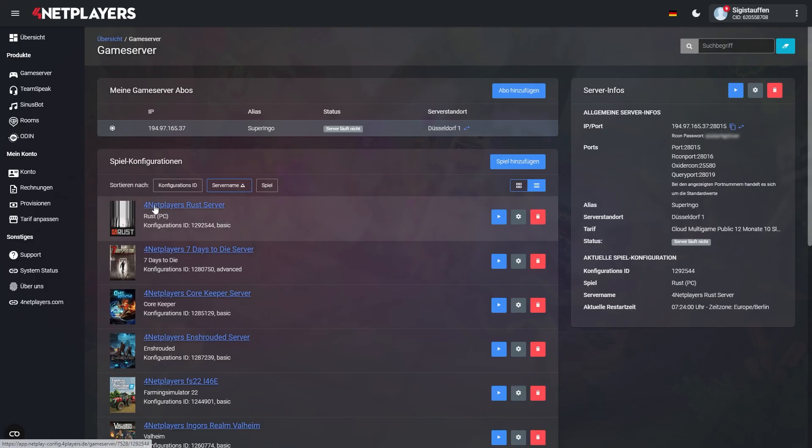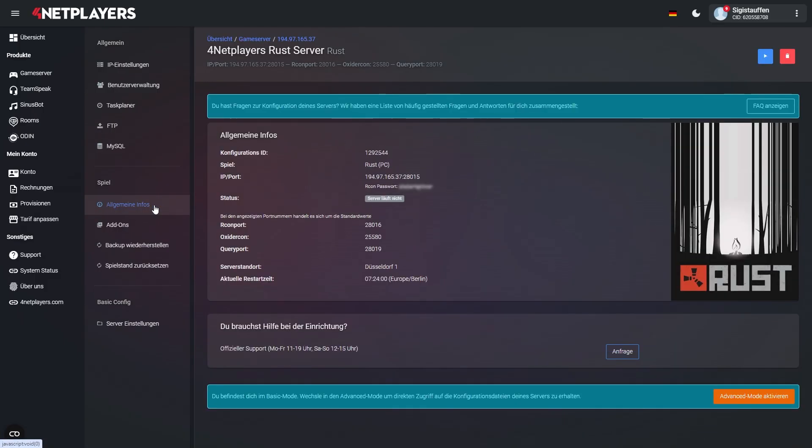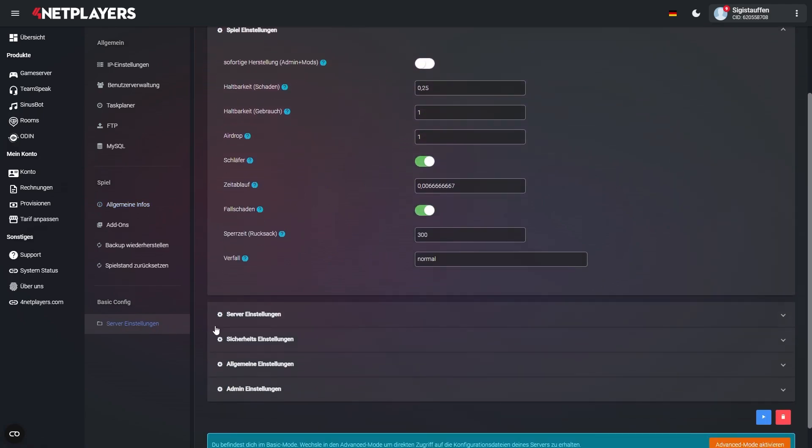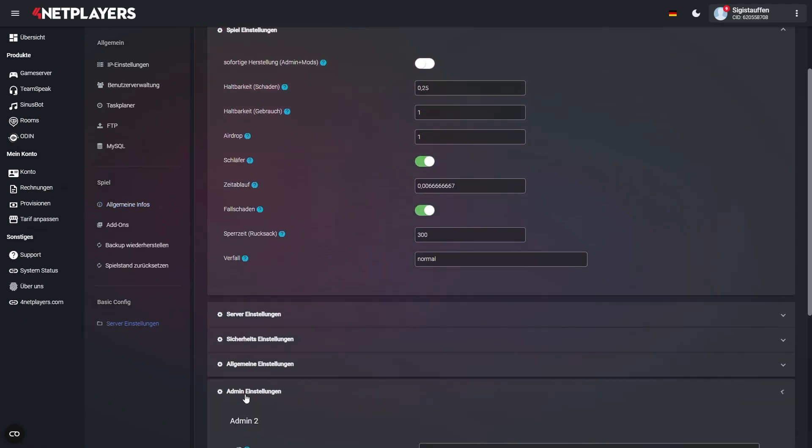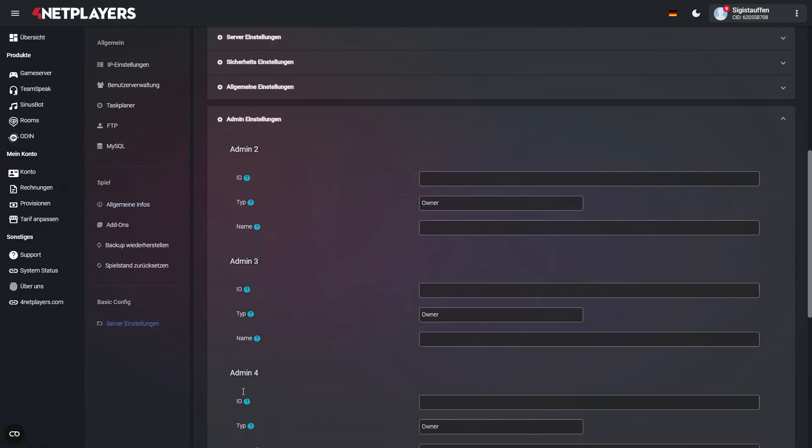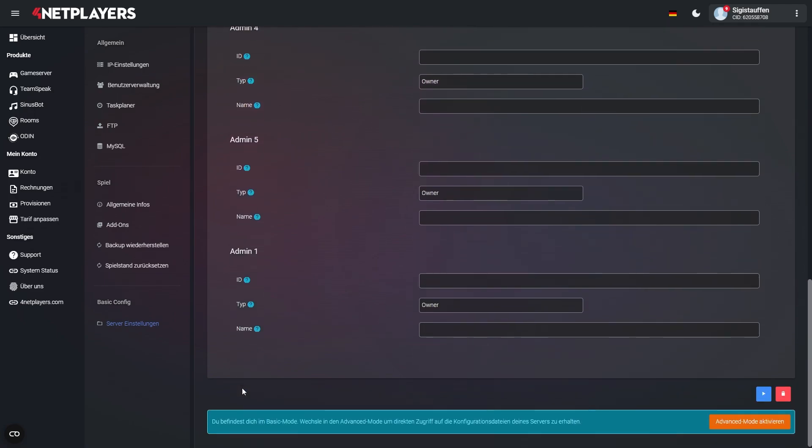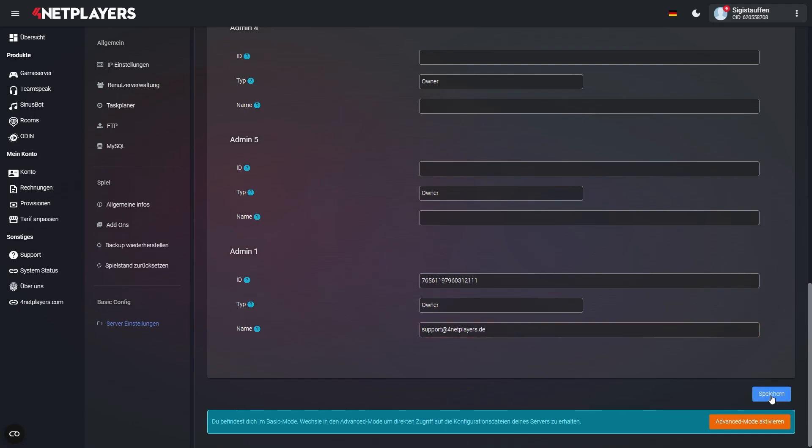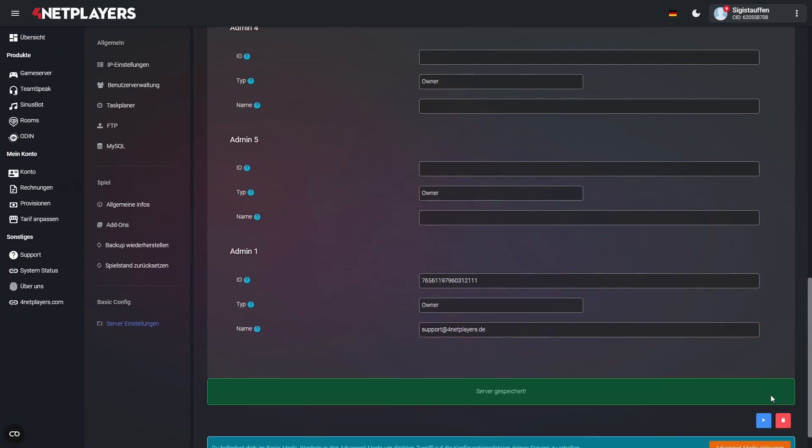In case your server is set to Basic mode, simply use the web interface to get to Admin Settings and enter the following values for up to five admins. Your Steam ID 64 goes into the box labeled ID. Enter either Owner or Moderator into the box with the label Type. Finally, your Steam name goes into the Name box. Now save your settings and restart the server.